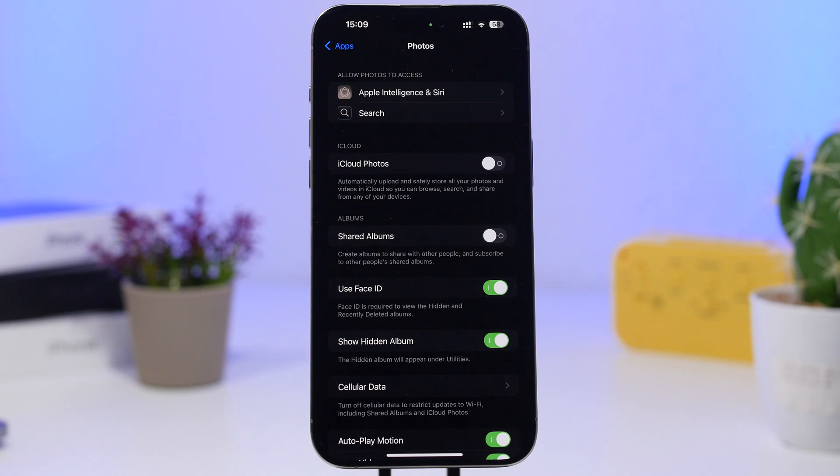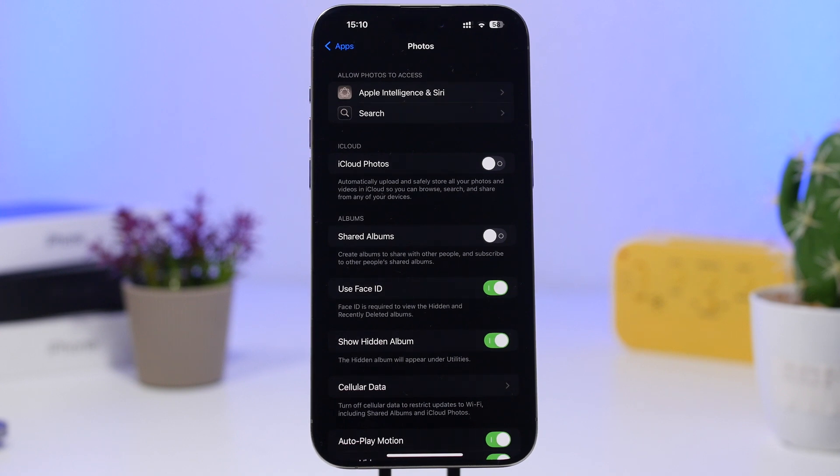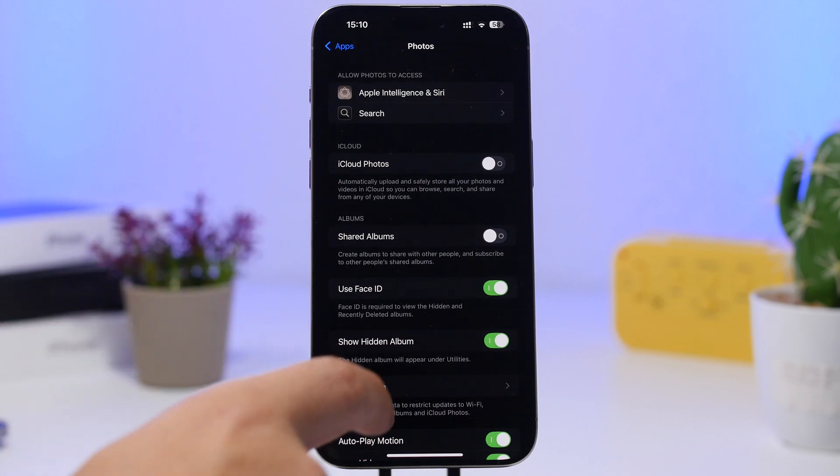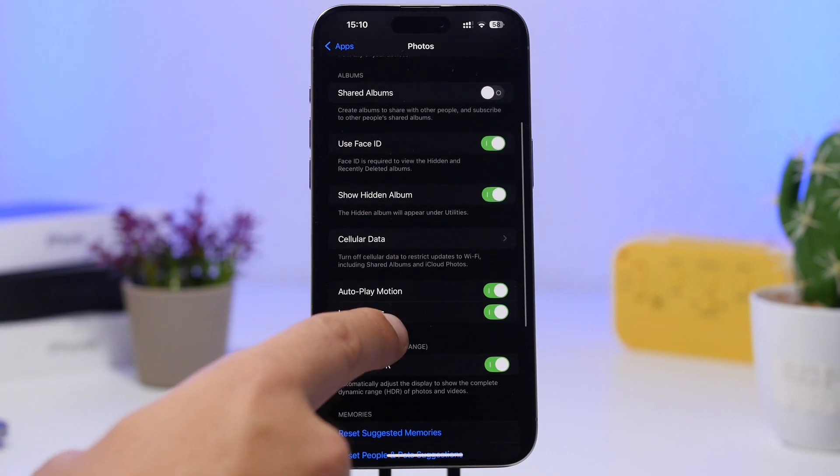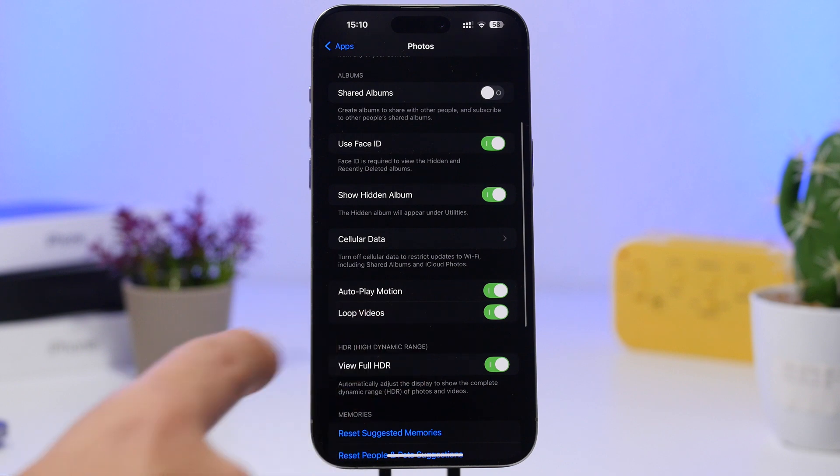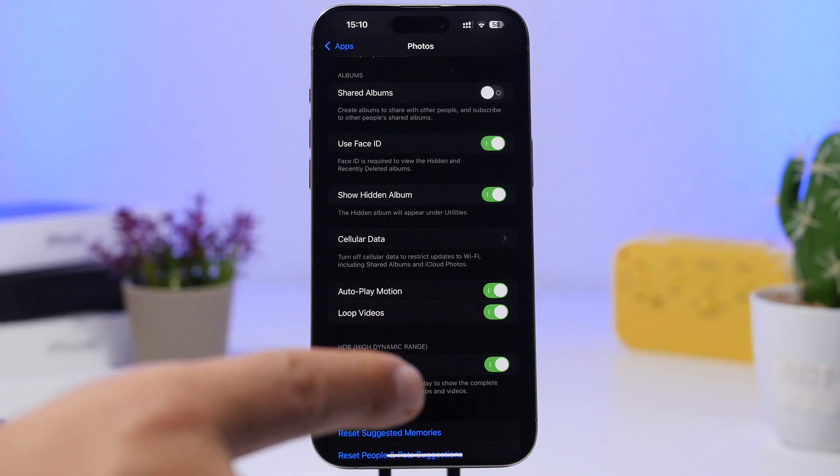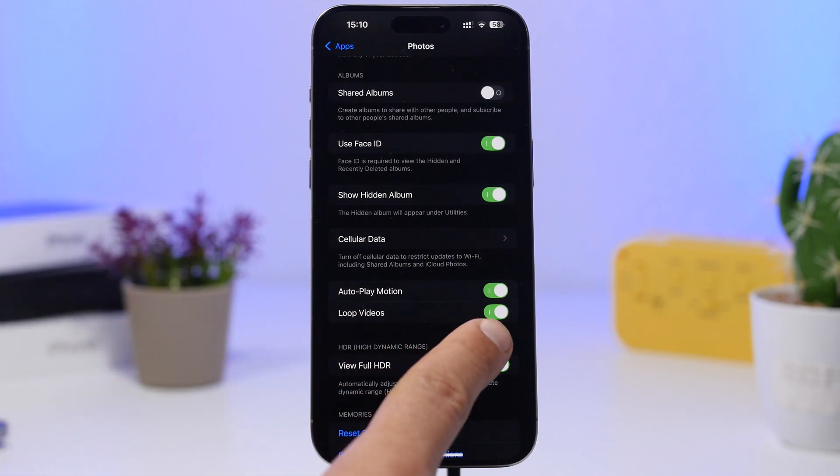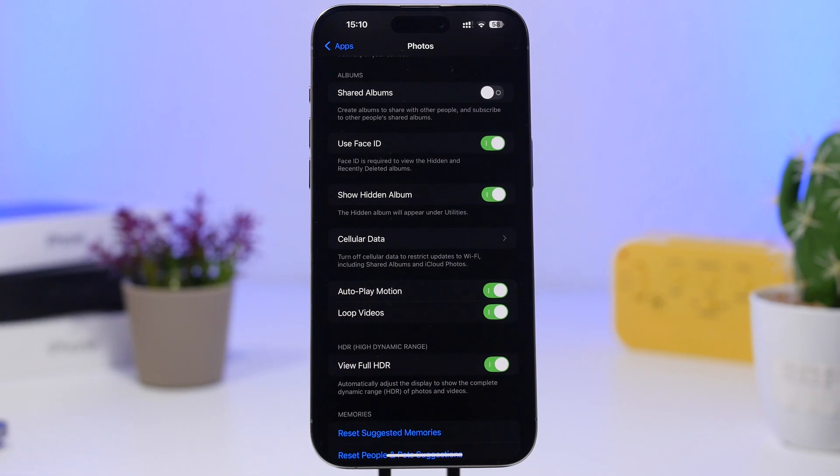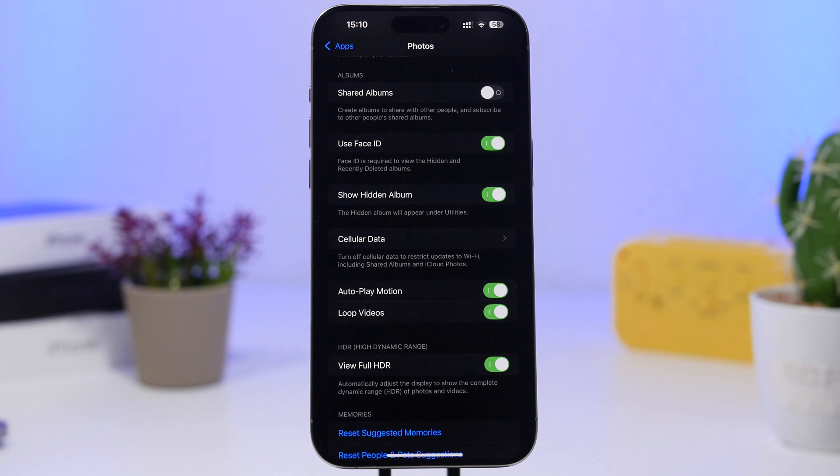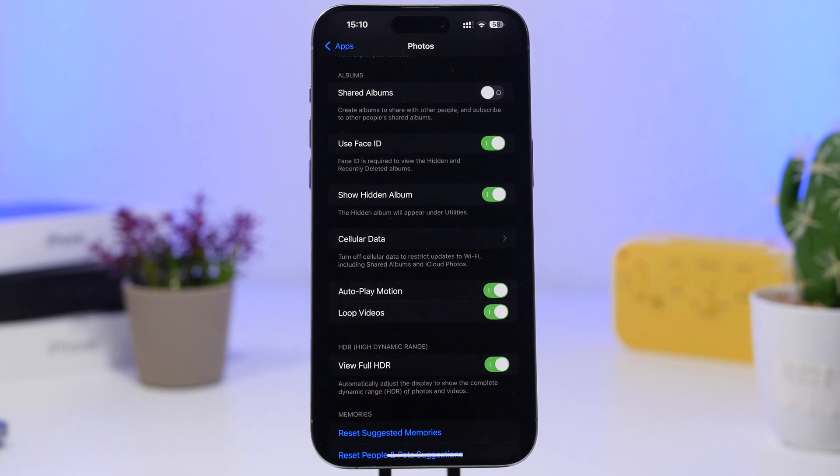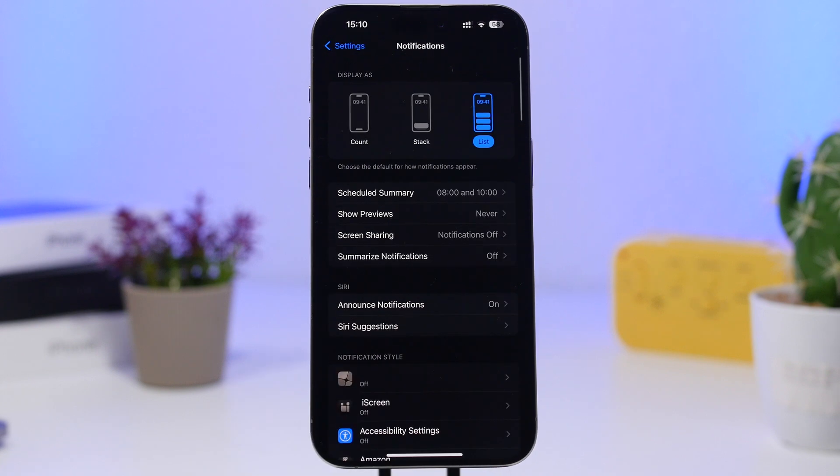You'll be able to find this on the Photos section in the Settings app. Head to your Settings app, go under Apps, go to Photos, and right here you'll find Loop Videos. That feature you saw can actually be enabled or disabled directly from here. If you don't want to have the looping on the videos, you can just turn it off from here.